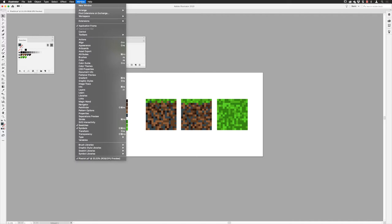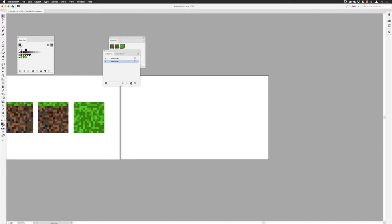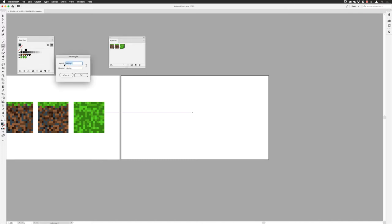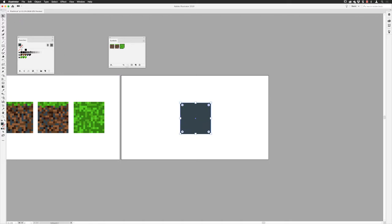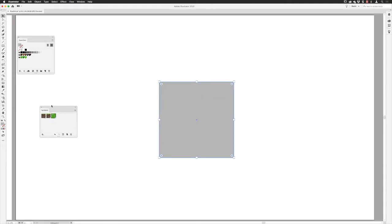I'll zoom out, go to Window, Artboards, and create an extra artboard on the right-hand side. Pick up the rectangle tool, click in the middle of the artboard, create another 400 by 400 rectangle, click OK, pick up the selection tool, and move it to the center of the artboard. I'm going for a neutral colored gray as a starting point — because depending on the color you pick in the dialog box, a really dark color can make it difficult to judge how light or dark each surface is. I'll keep the symbols panel visible so I can see left, right, and top.